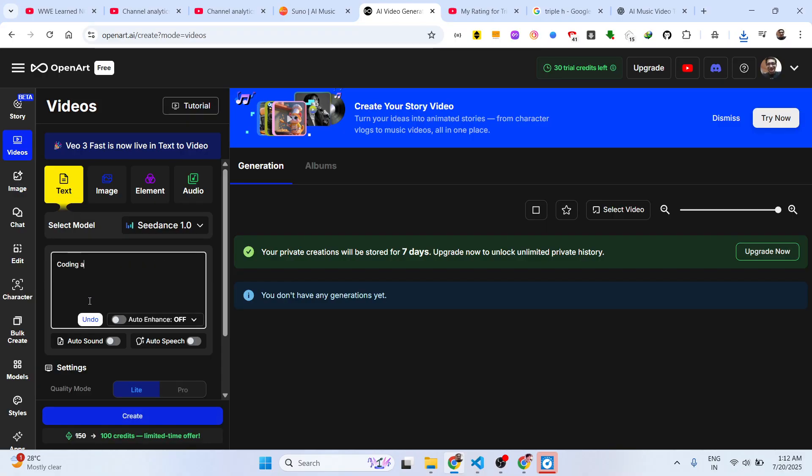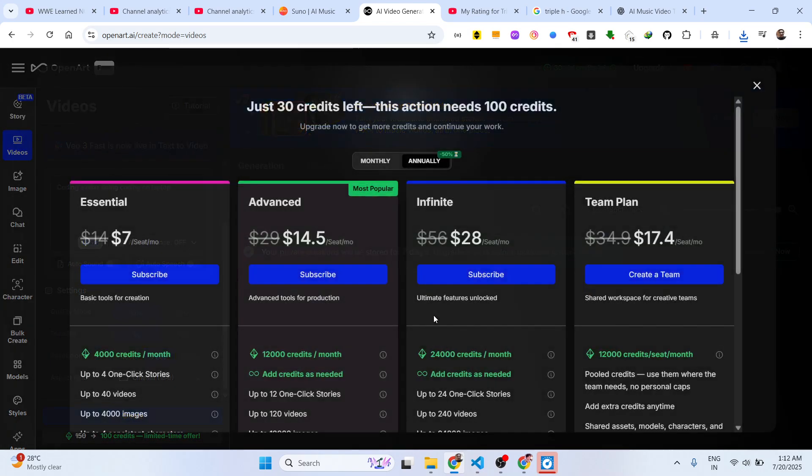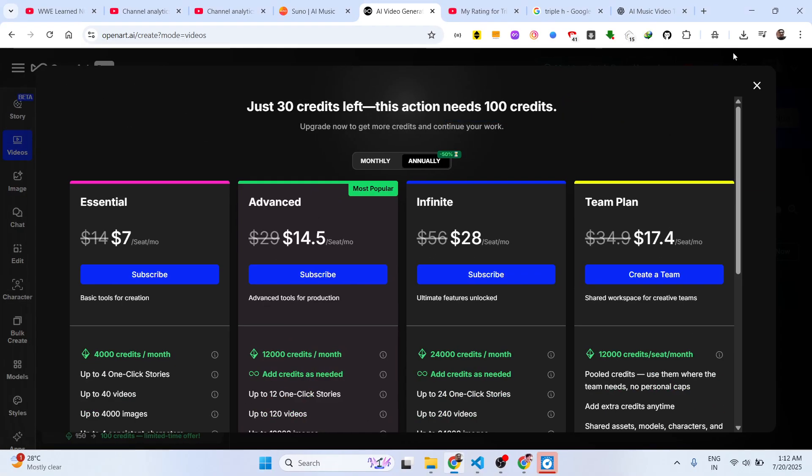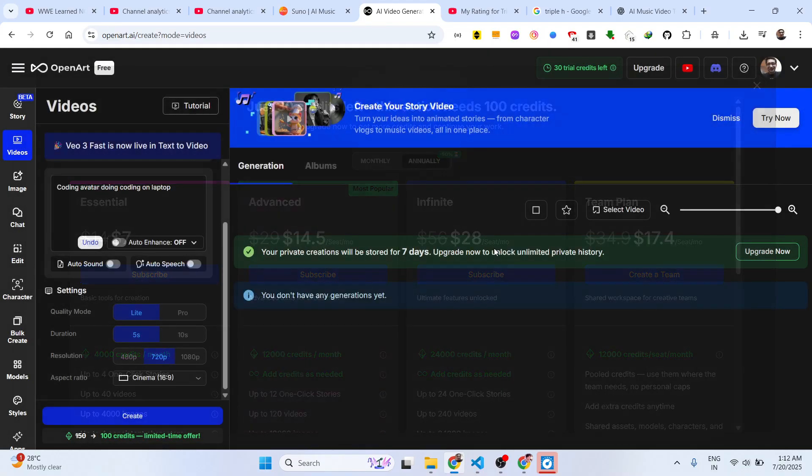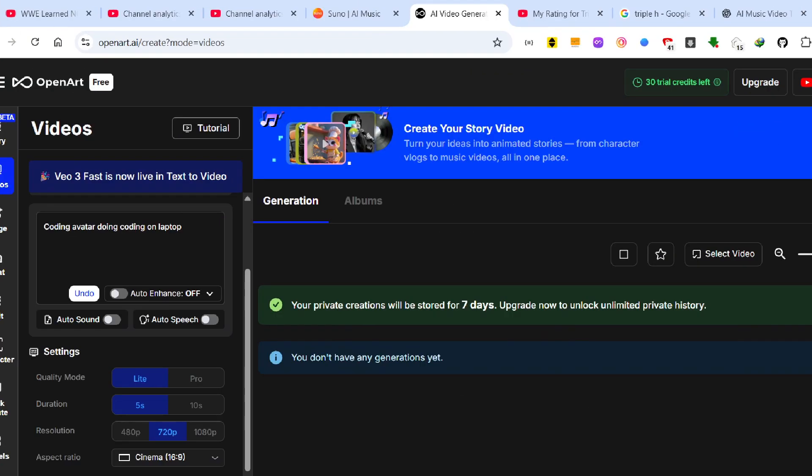Click on Create and basically it requires 100 credits. You can actually upgrade to them and basically get the credit system. Definitely check out this website guys.